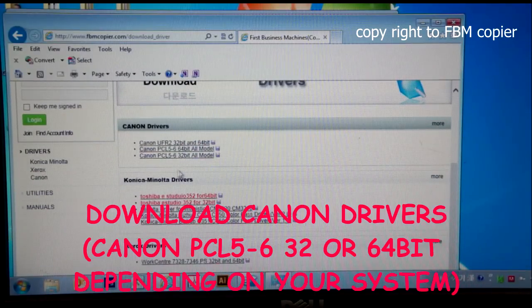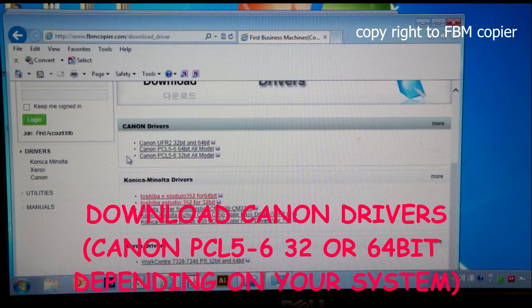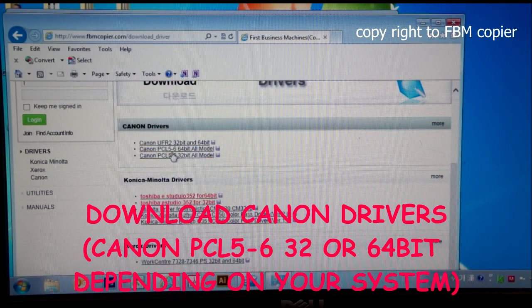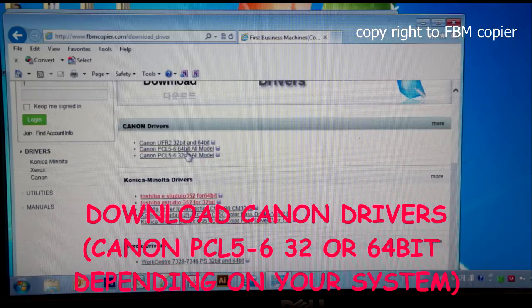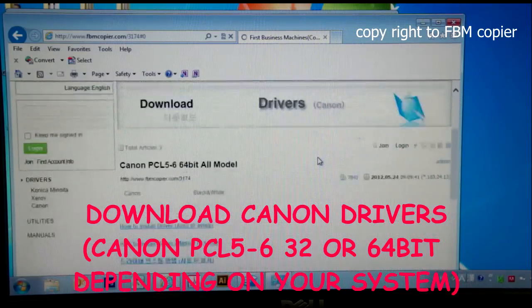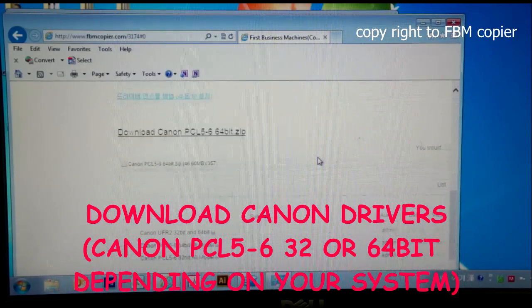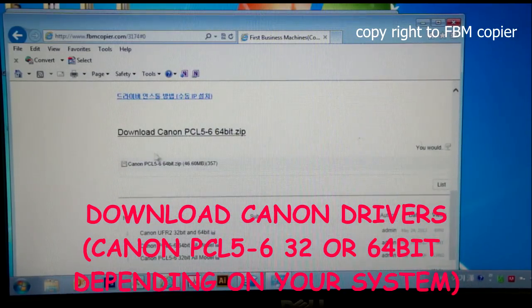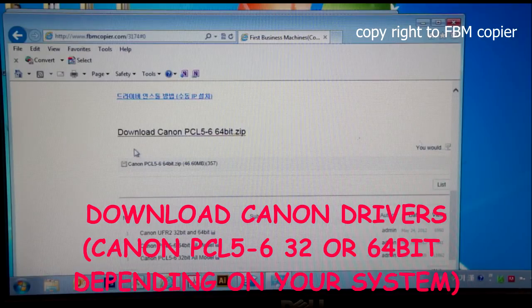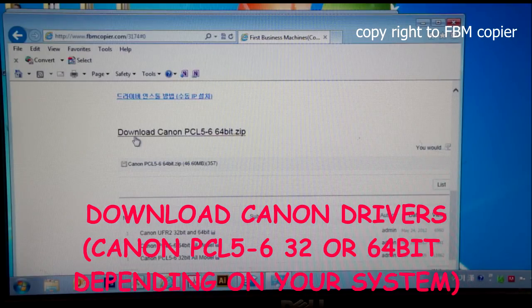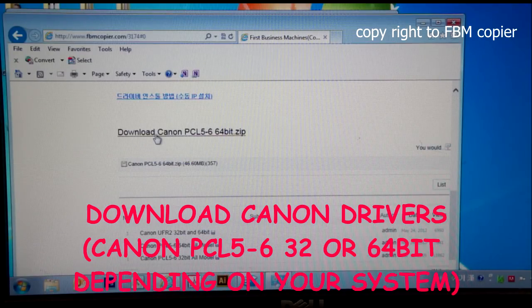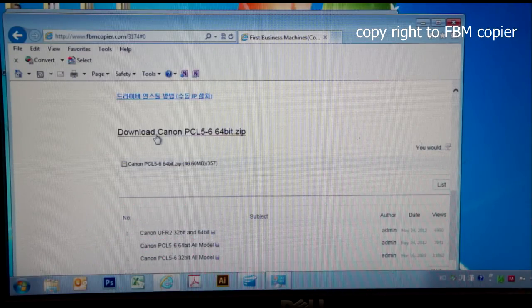Under Canon drivers, I'm going to download Canon PCL 5.6 64-bit all model. Click on the link to download Canon PCL 5.6 64-bit zip file.